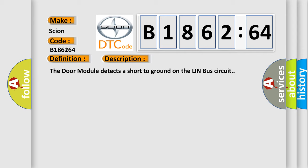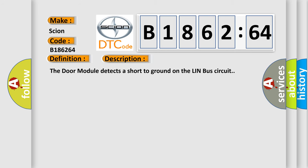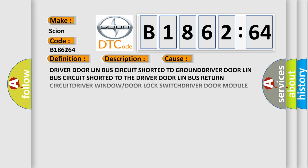And now this is a short description of this DTC code. The door module detects a short to ground on the Lin bus circuit.